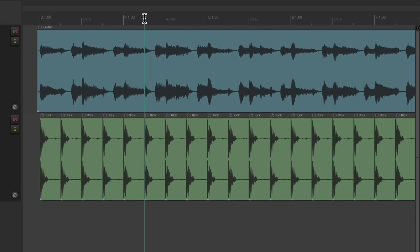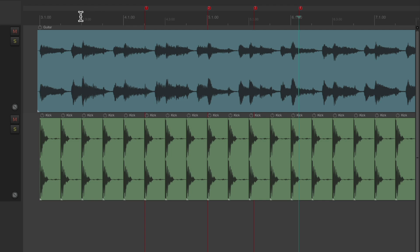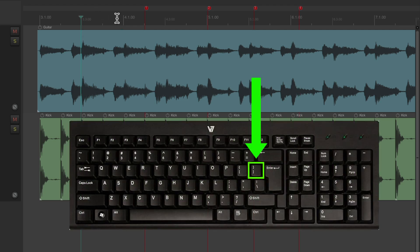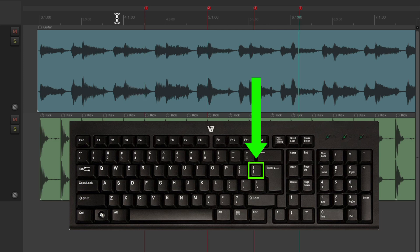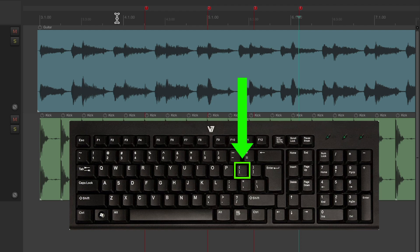And if we're using markers like this, we could jump to the next marker using the right bracket or go back to the previous marker using the left bracket.